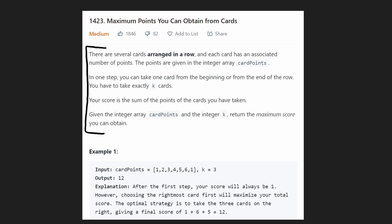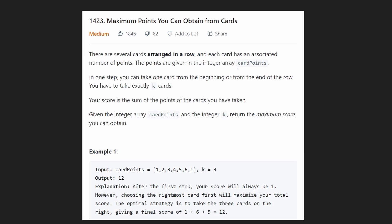There are several cards arranged in a row and each card has an associated number of points. We're given an array of integers where each integer represents a card's points. Each card is always going to have a positive value, and we have to choose exactly k cards from this list. The only trick is we can only choose cards from either the left end or the right end.